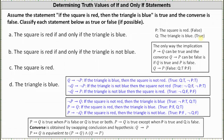Let's list all the implications that are true where the hypothesis involves q and the conclusion involves p. First, we have a true implication when the hypothesis q is true and the conclusion not-p is true — not-p is true because p is false. This gives us 'if q then not-p,' which is 'if the triangle is blue then the square is not red.' Next, 'if not-q then not-p' is true since not-q is false and not-p is true: 'if the triangle is not blue then the square is not red.' Also, 'if not-q then p' is true since not-q is false and p is false: 'if the triangle is not blue then the square is red.'